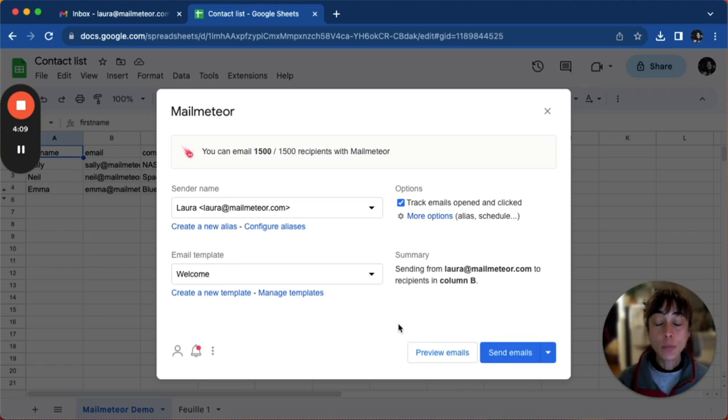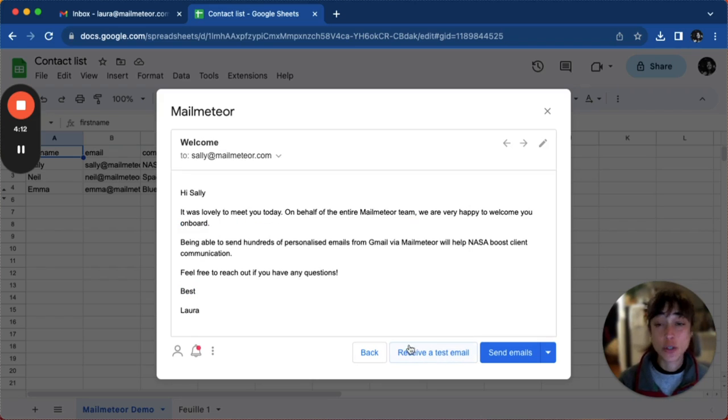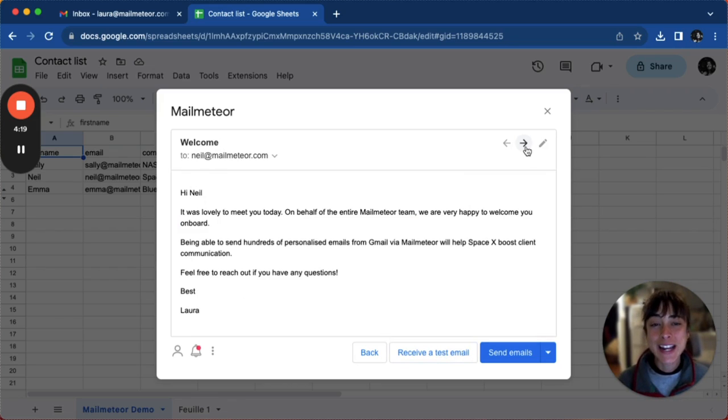Here we recommend that you click on preview emails just to make sure that everything matches. So Sally, we've got the right email, the right company, and so on and so forth.